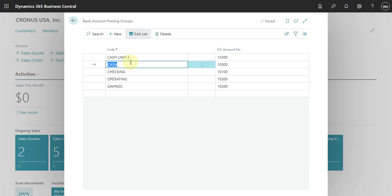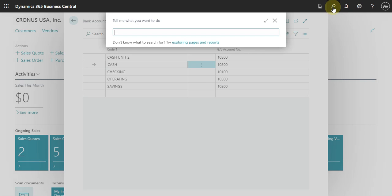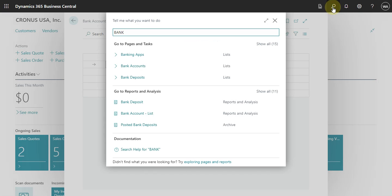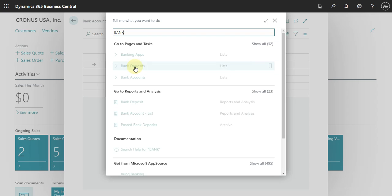Okay, so here is super simple to create this. You just have to add a code and what is the GL account, and how you assign this to the bank. So basically, you have to go to the bank.